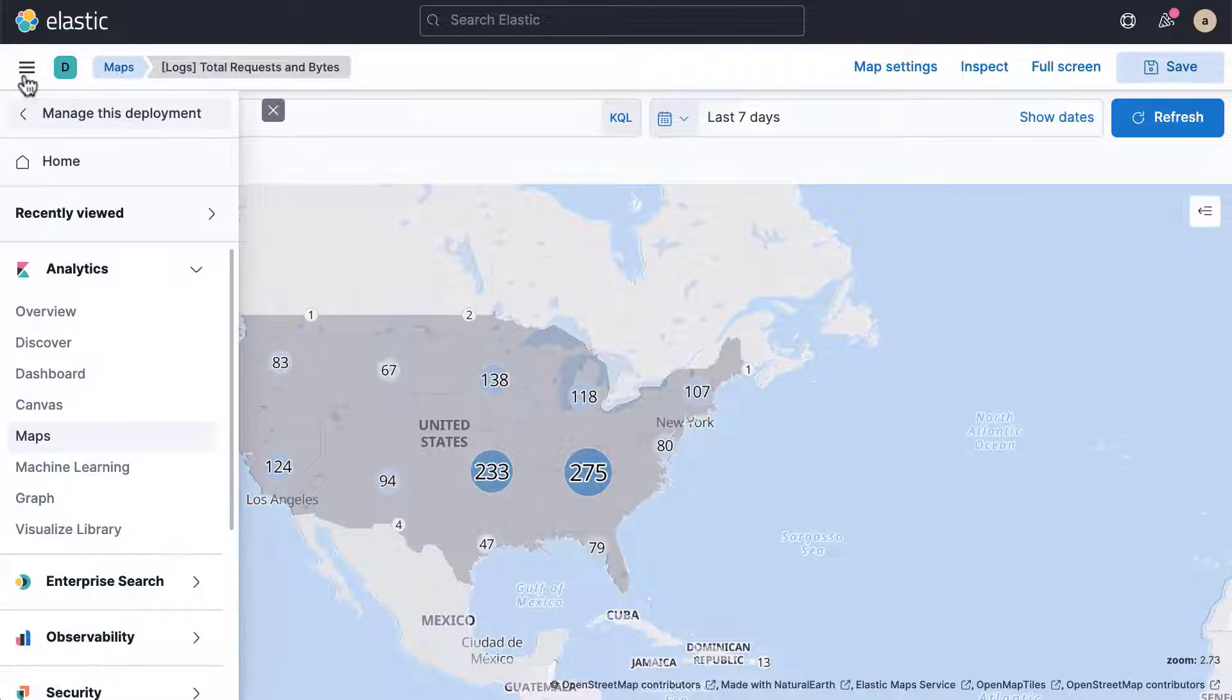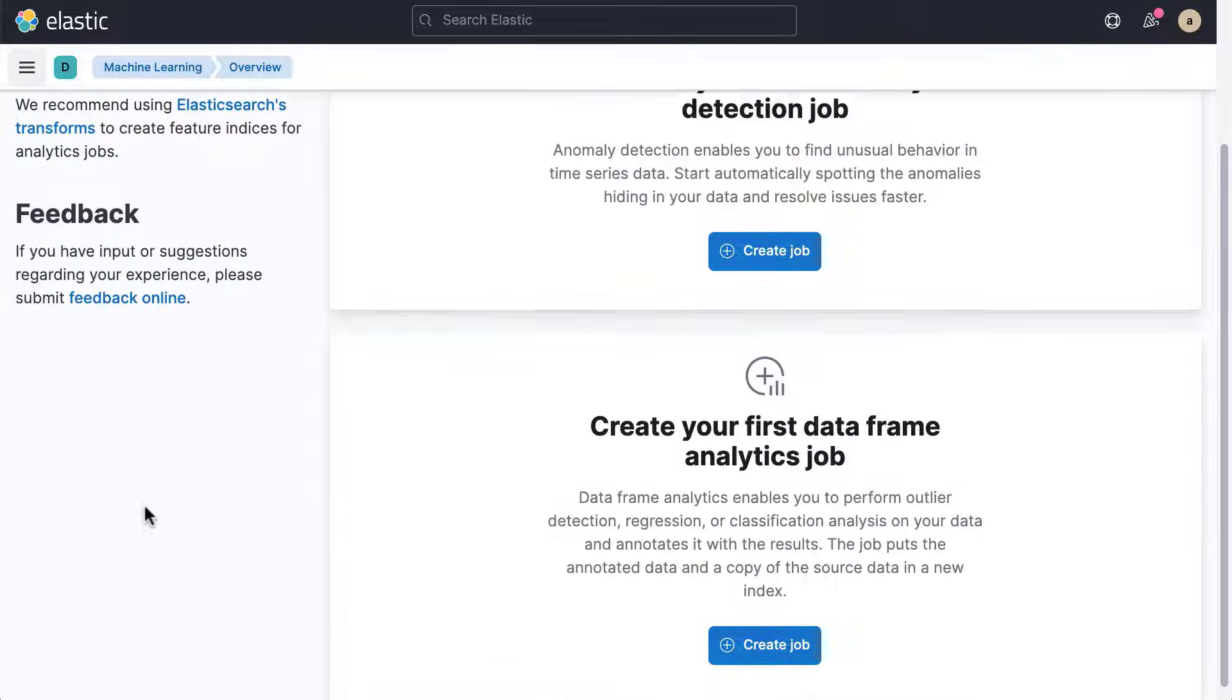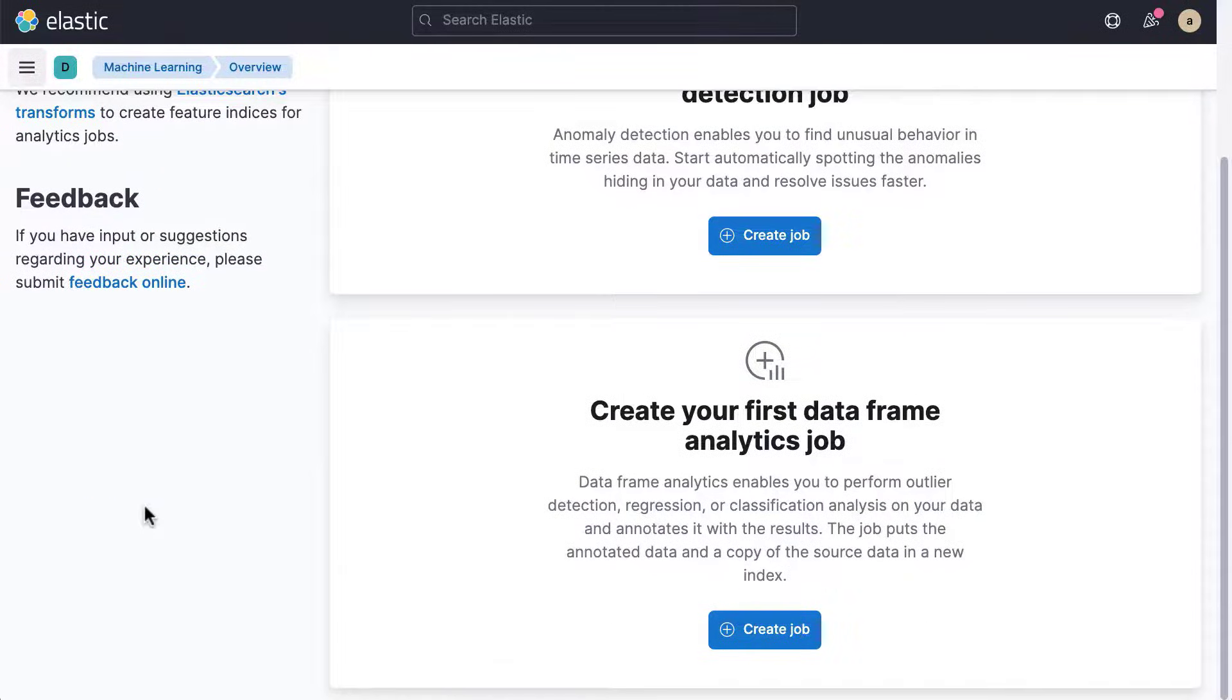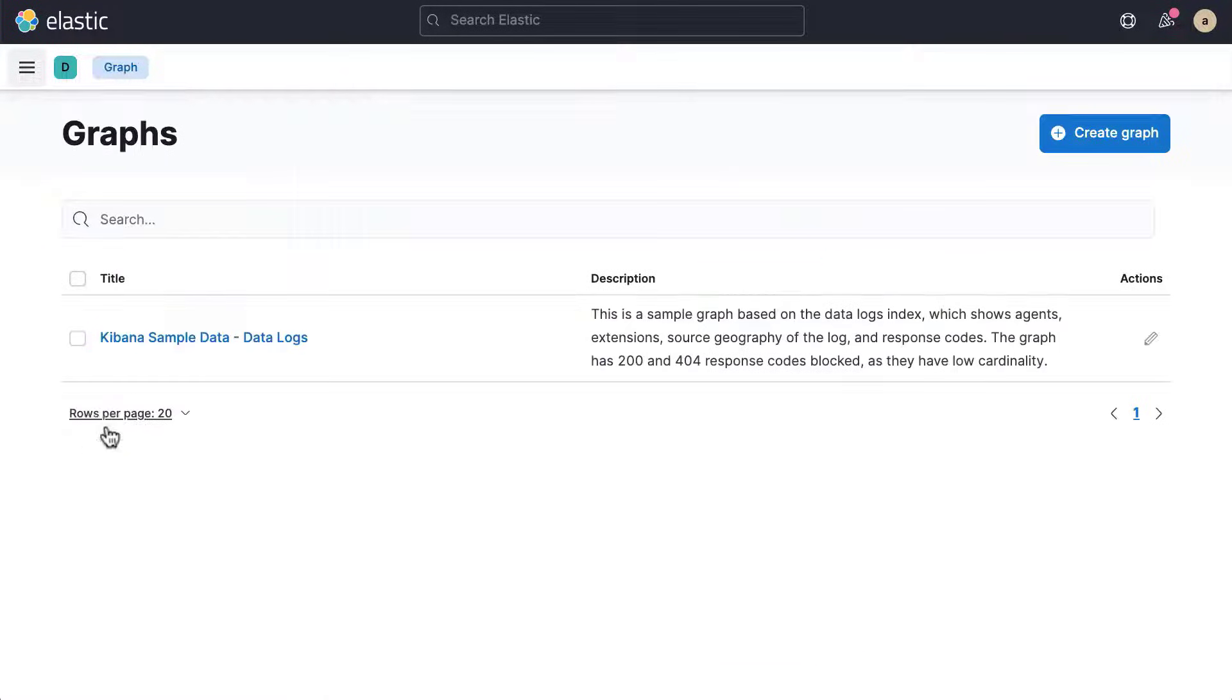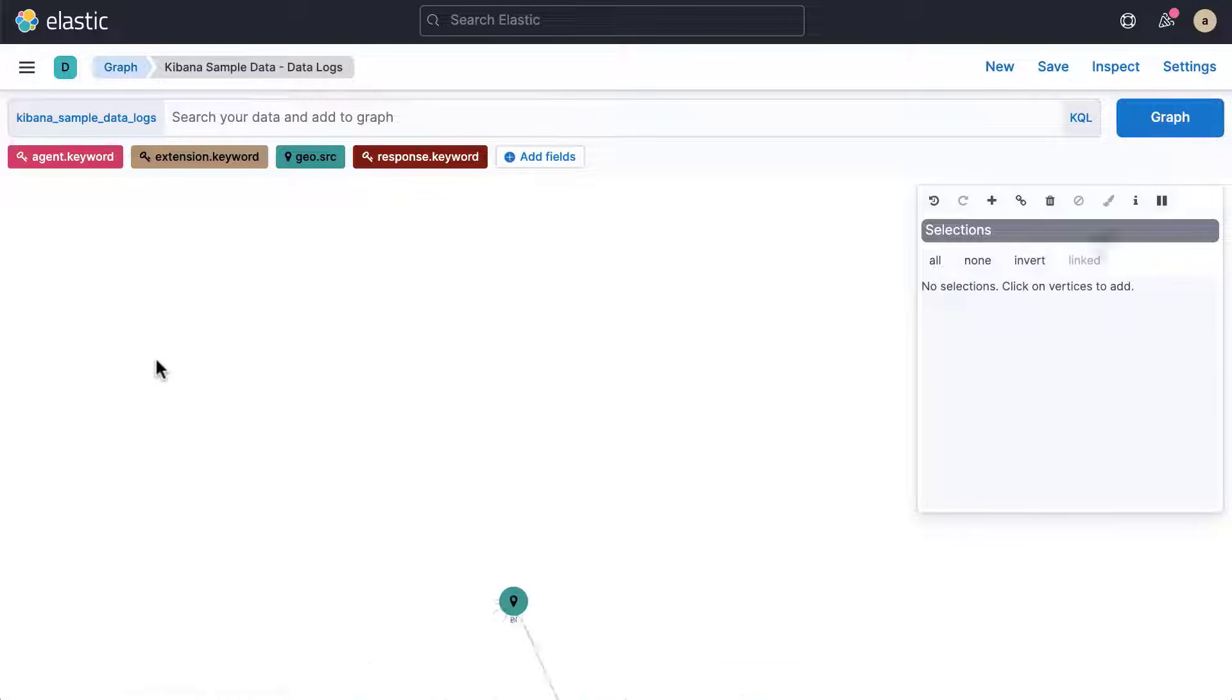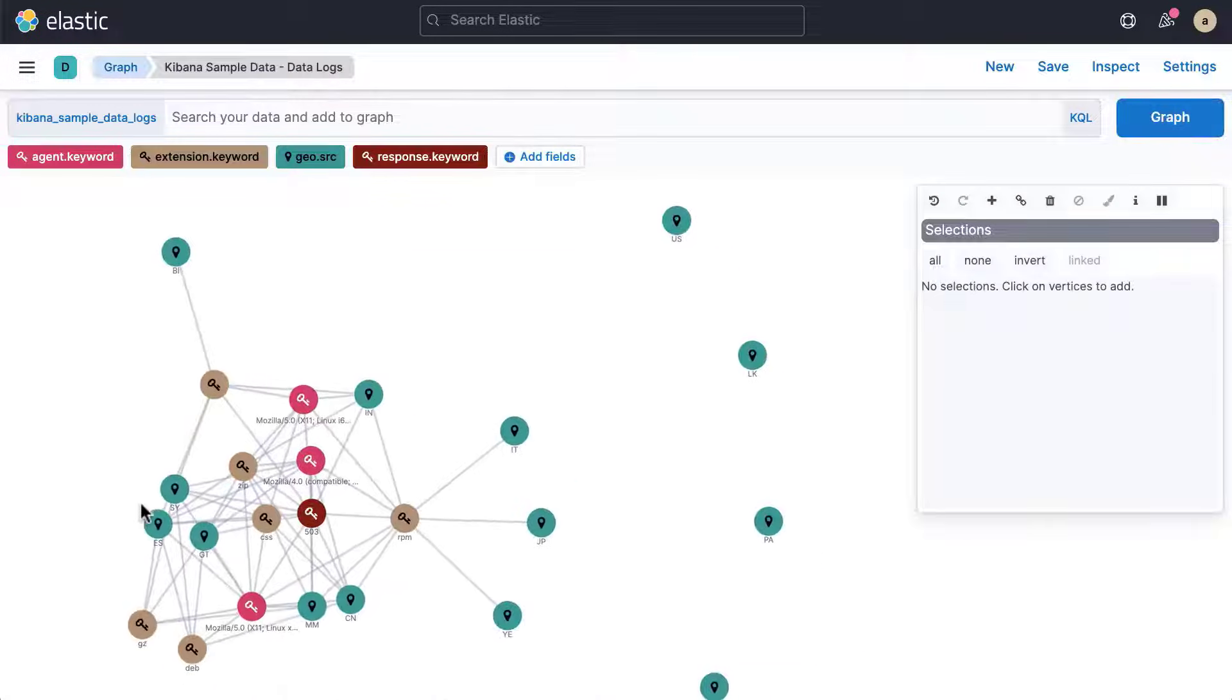Machine Learning gives you access to the anomaly detection and data analysis features that are powered by machine learning. Graph allows you to discover significant relationships in your data.